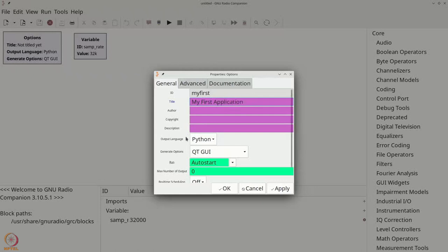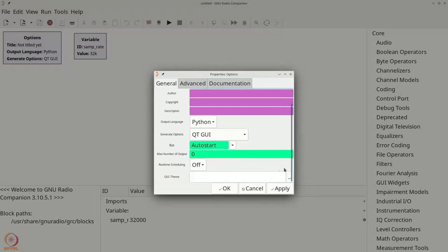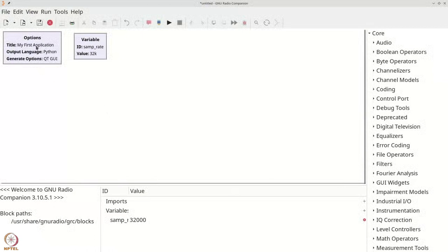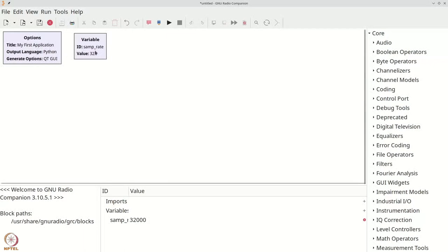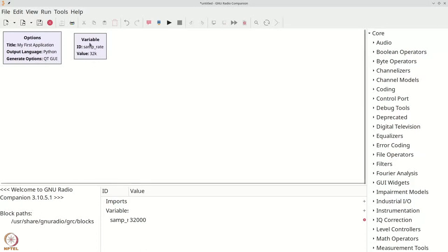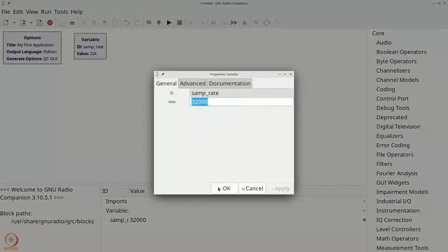We will leave the other options as they are and say OK. You can see that the changes that you have made are being reflected. The variable which is samp_rate is the variable that sets the sampling rate for your simulation or hardware experiment. This can be altered for all the blocks that use this variable by double clicking here and changing this value.